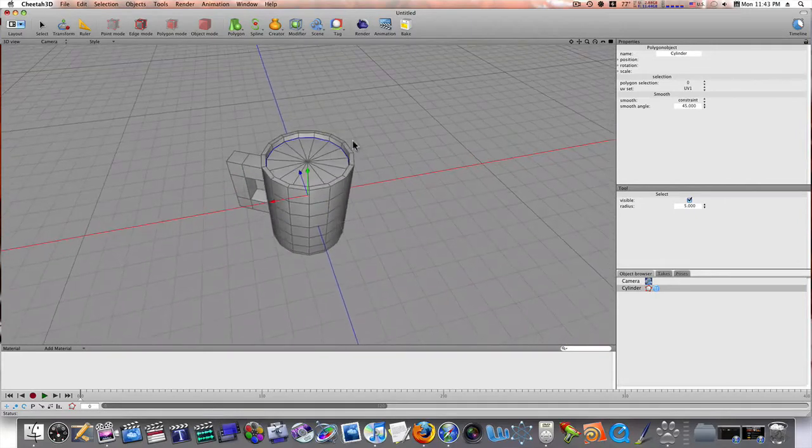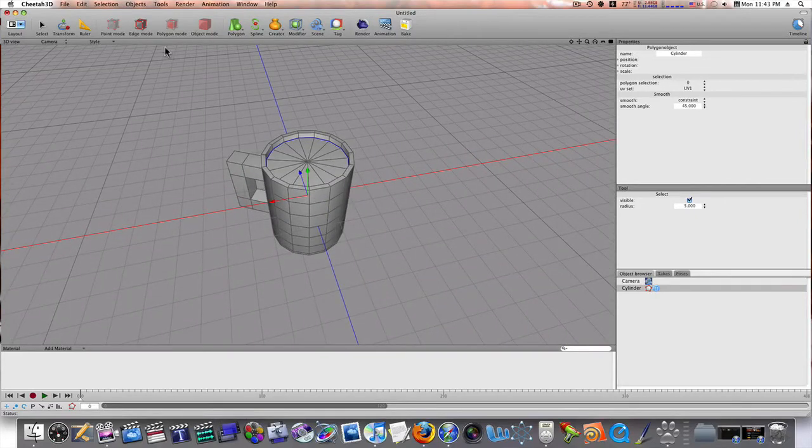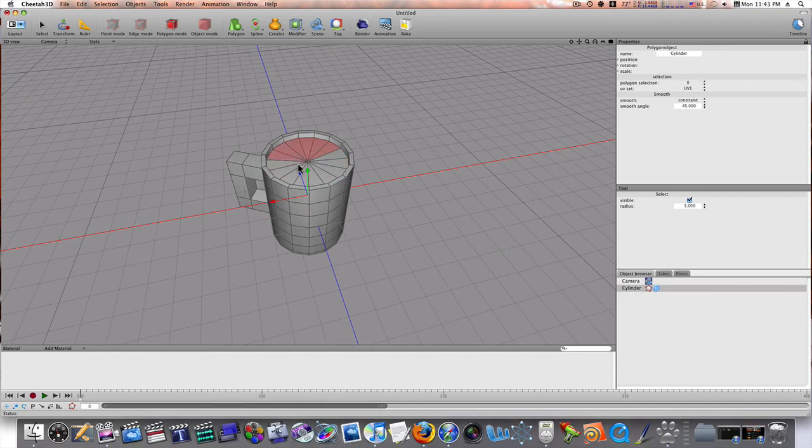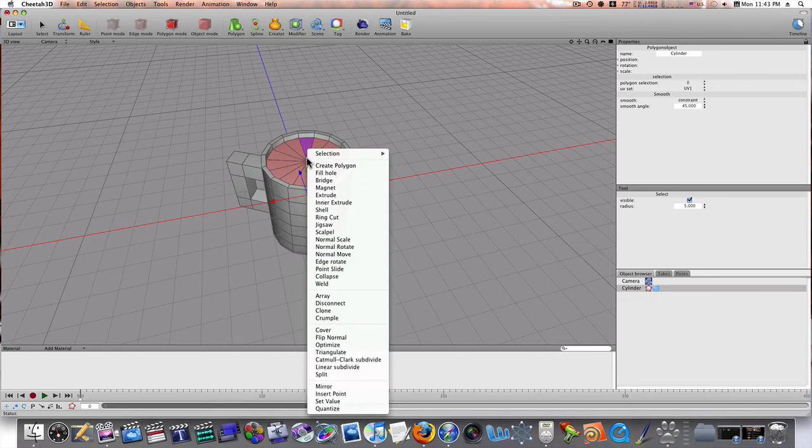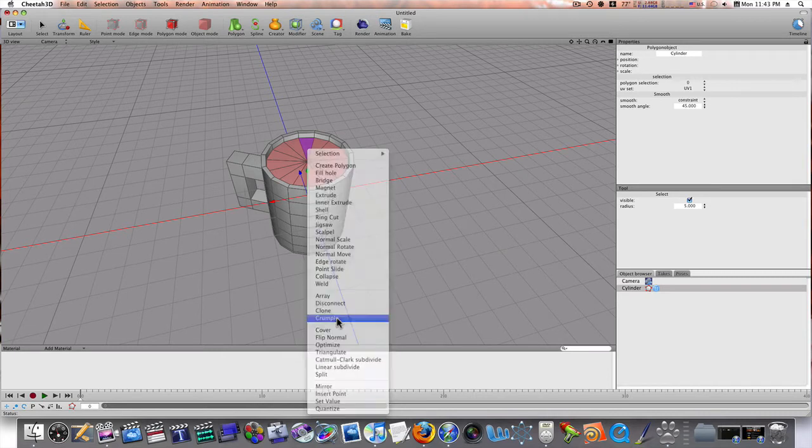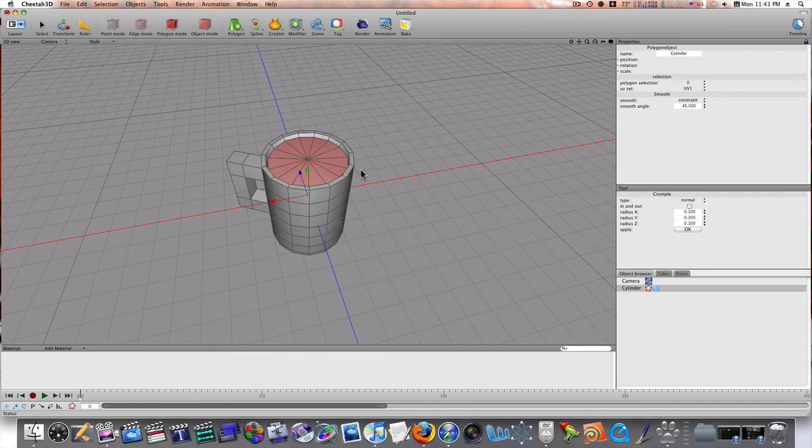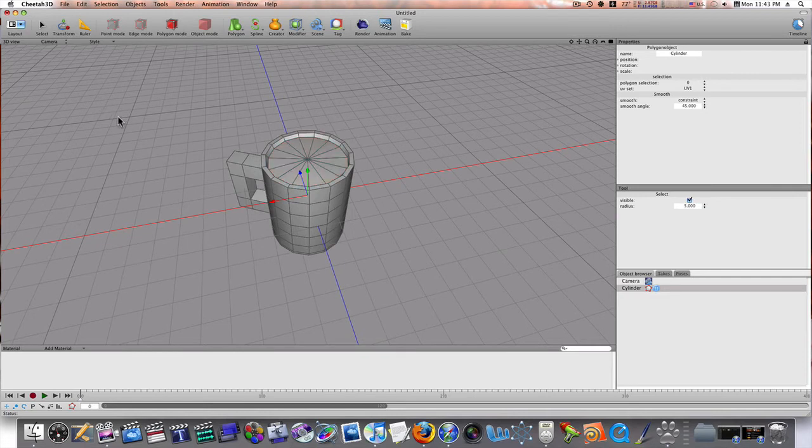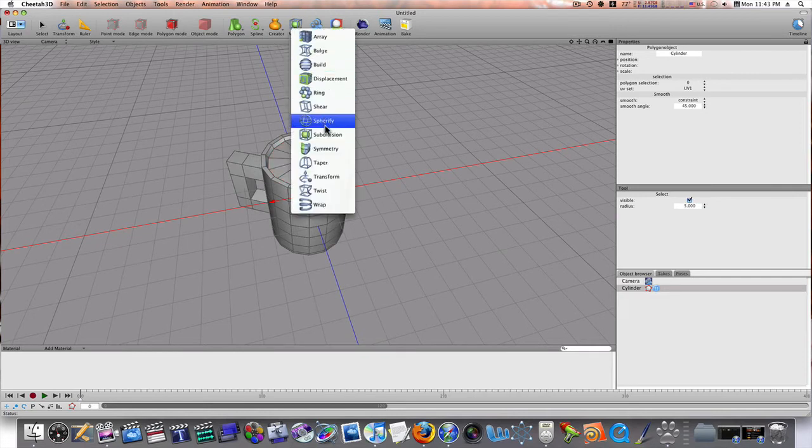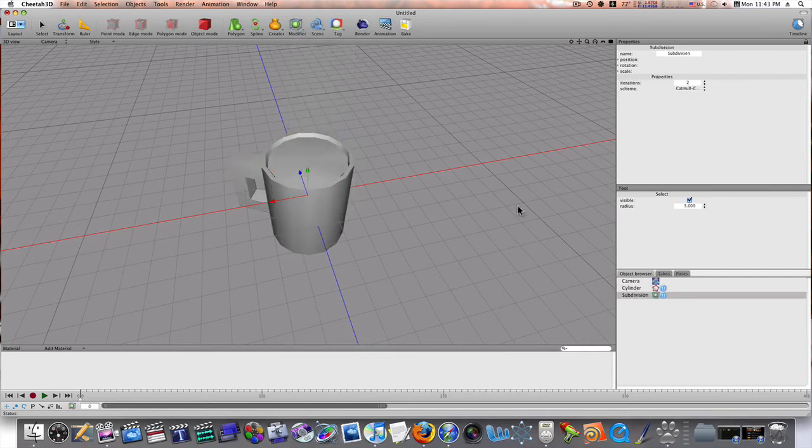So, let me go into polygon mode and select this top here like this. Just click and drag. Okay. I'm going to crumple it. That will distort it a little bit. Okay. So, now let's deselect everything.